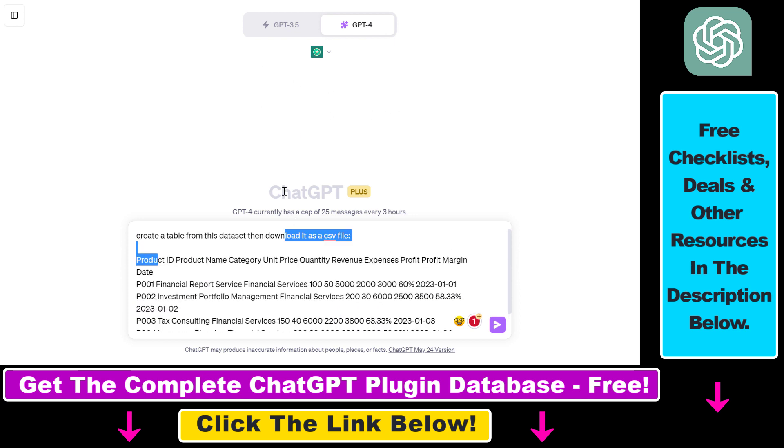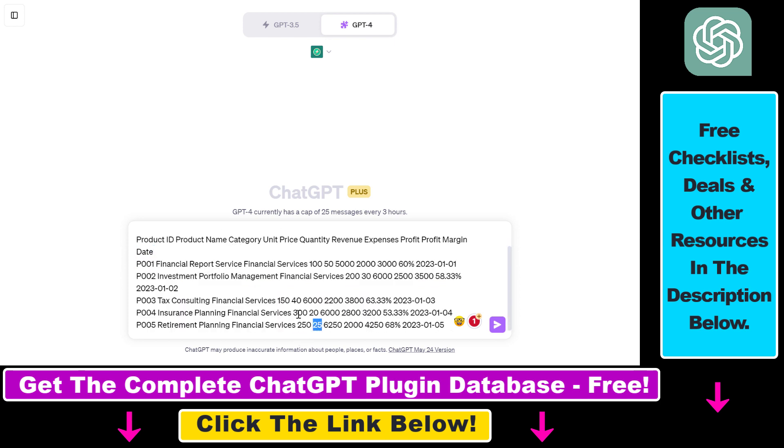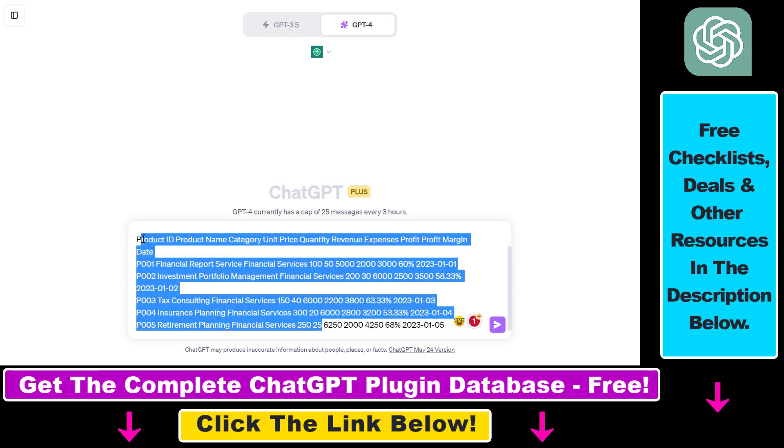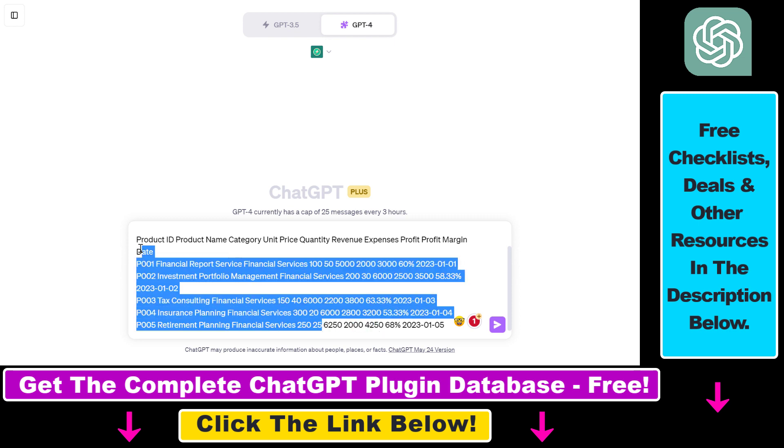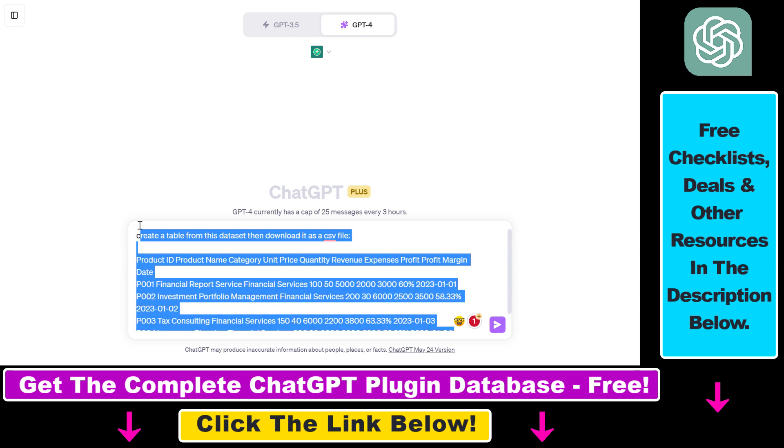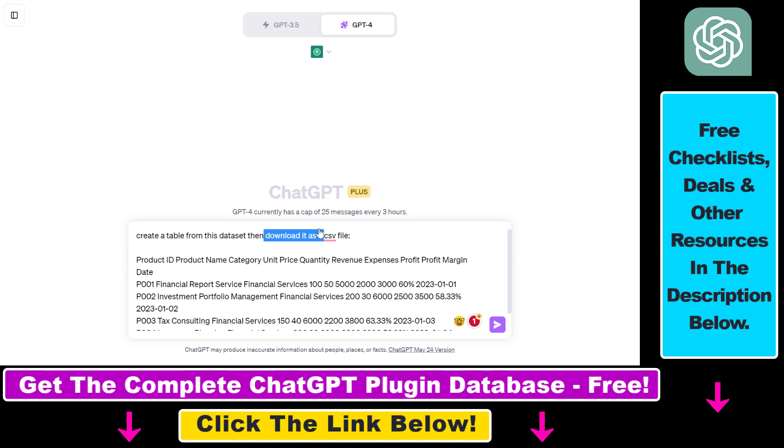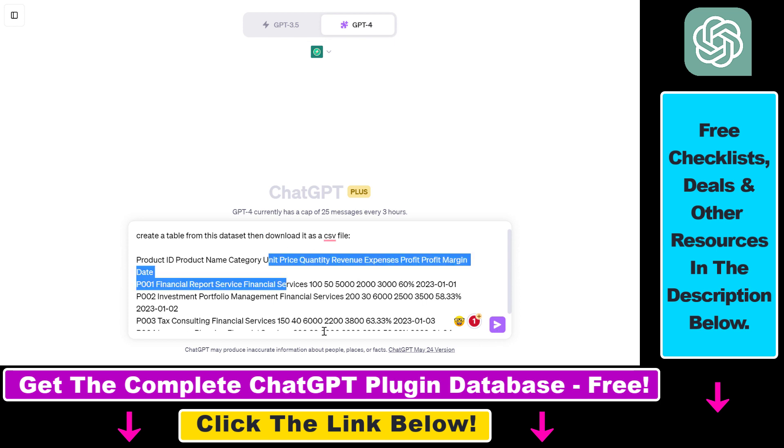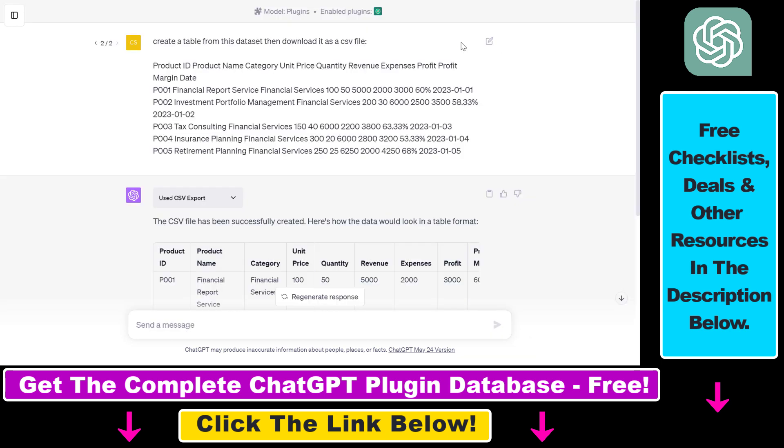But in this example, I am also going to first create a table from this dataset, which is a dummy dataset about financial products, about the sales and the profit margins of financial products. And then we're going to use the CSV Export plugin to download it as a CSV file. If you have added your prompt, all you have to do is click on send message.